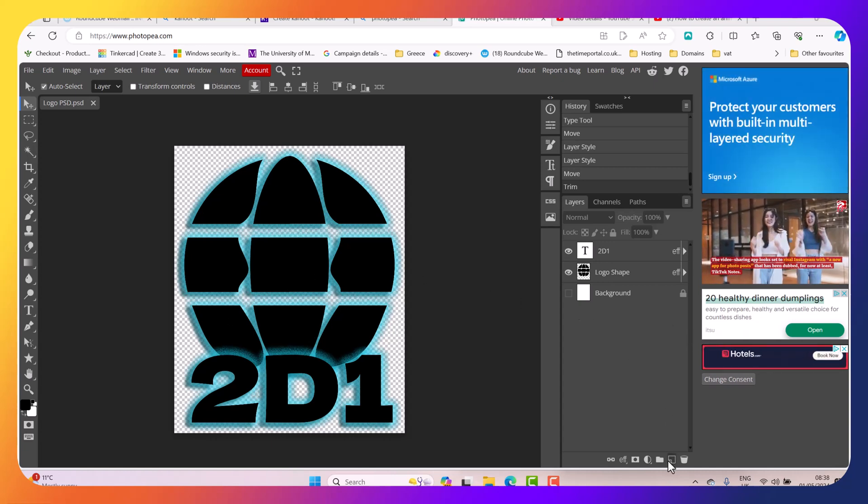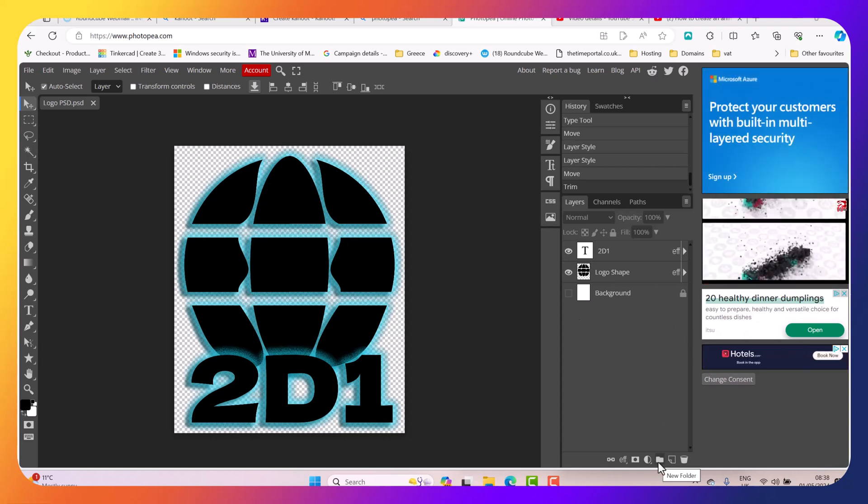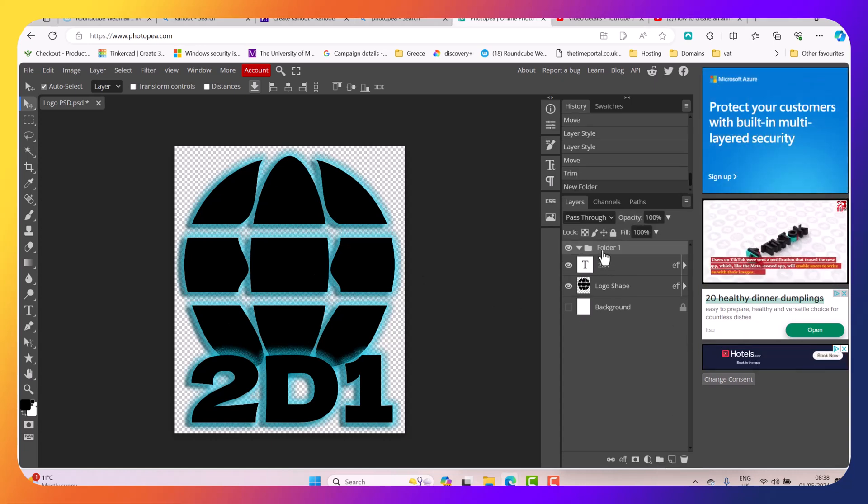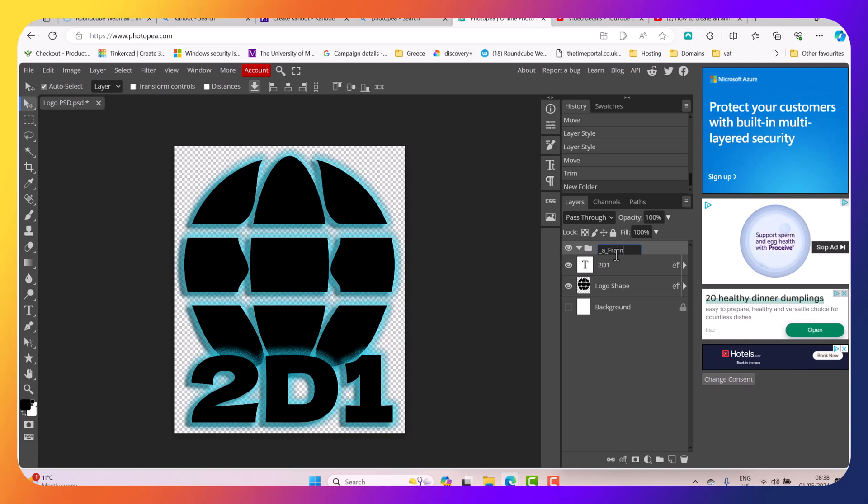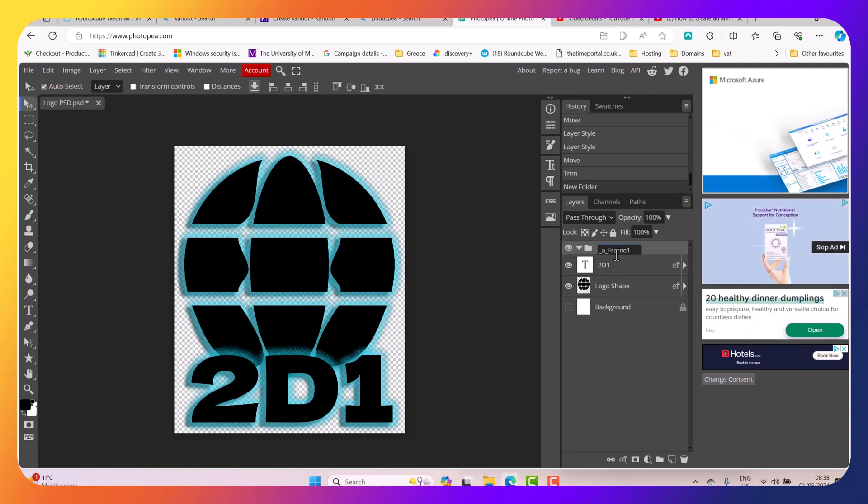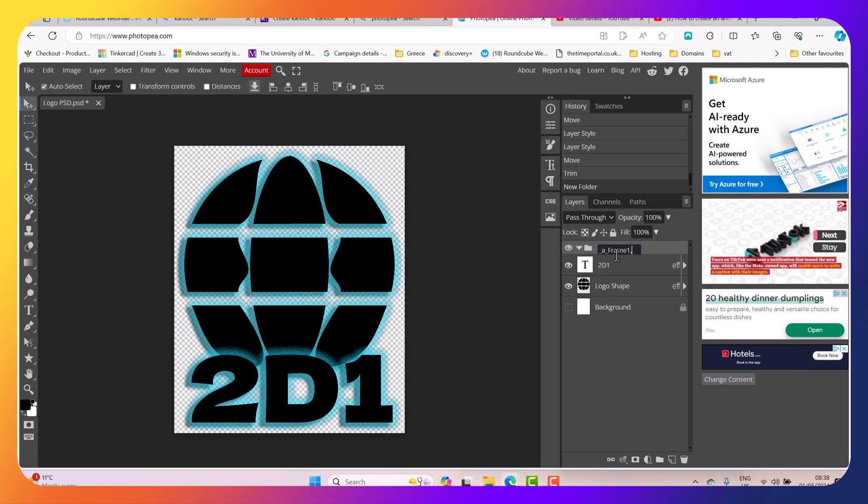To get started we need to create a new folder. I'm going to double click to rename the folder as anim_underscore_frame_one. Then I'm going to put comma and then the duration. So I'm going to say the duration is going to be let's say 10.